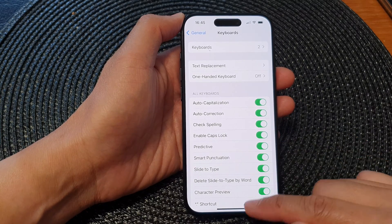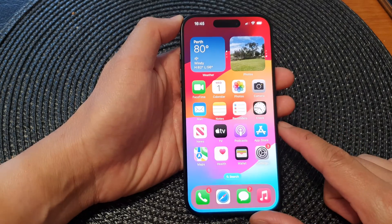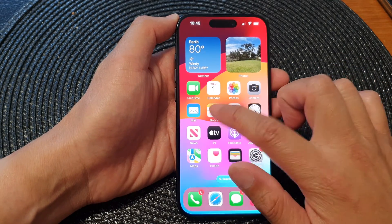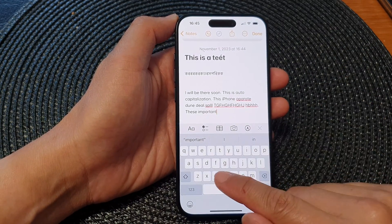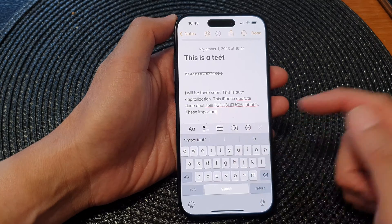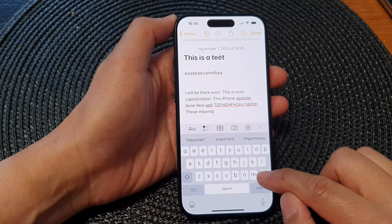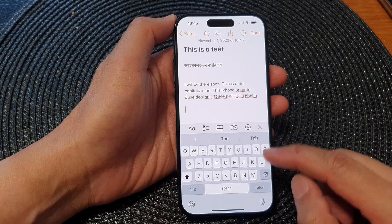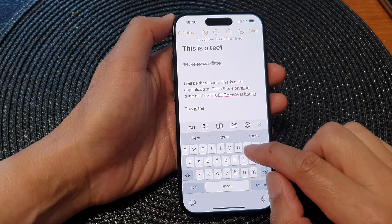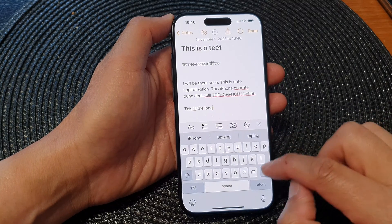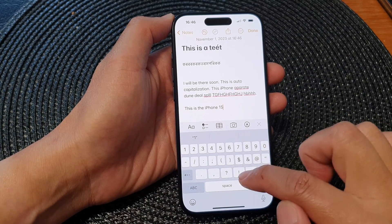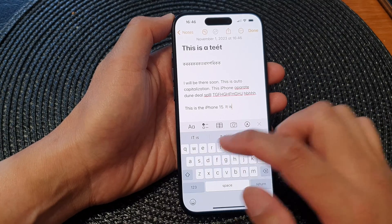Once this is turned on, we can swipe up to go back to the home screen. On the home screen, I'm going to open up Notes so that we can start to use the keyboard. Once the keyboard has launched, I'm going to type something — I'll tap on the return button and type: "This is the iPhone 15. It is small."